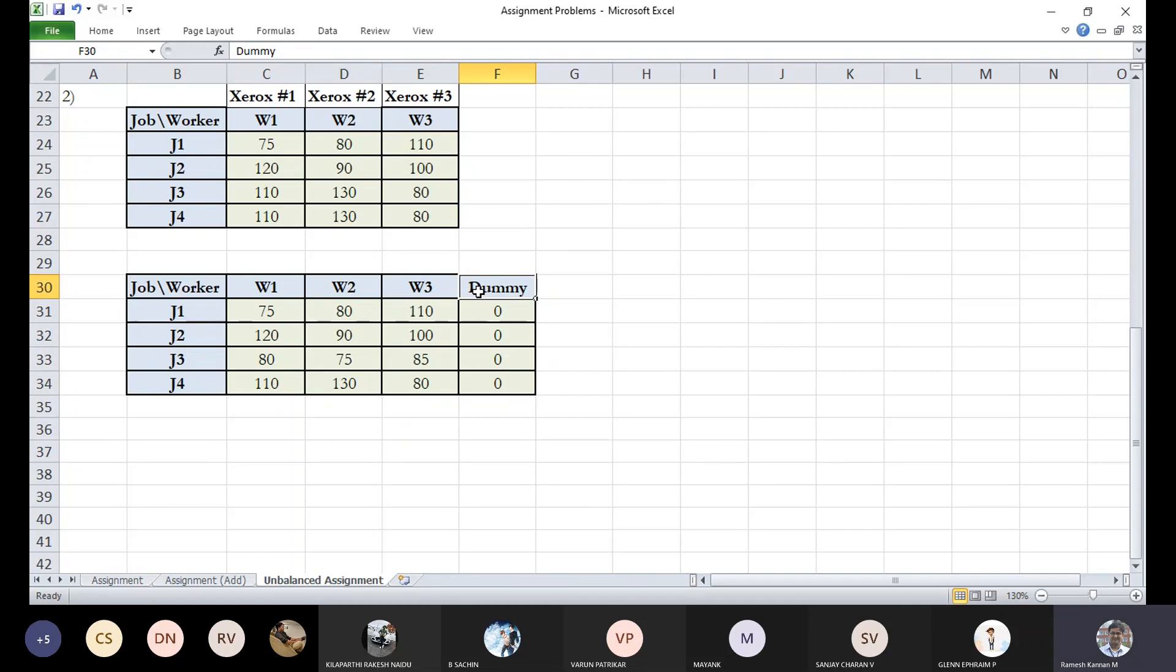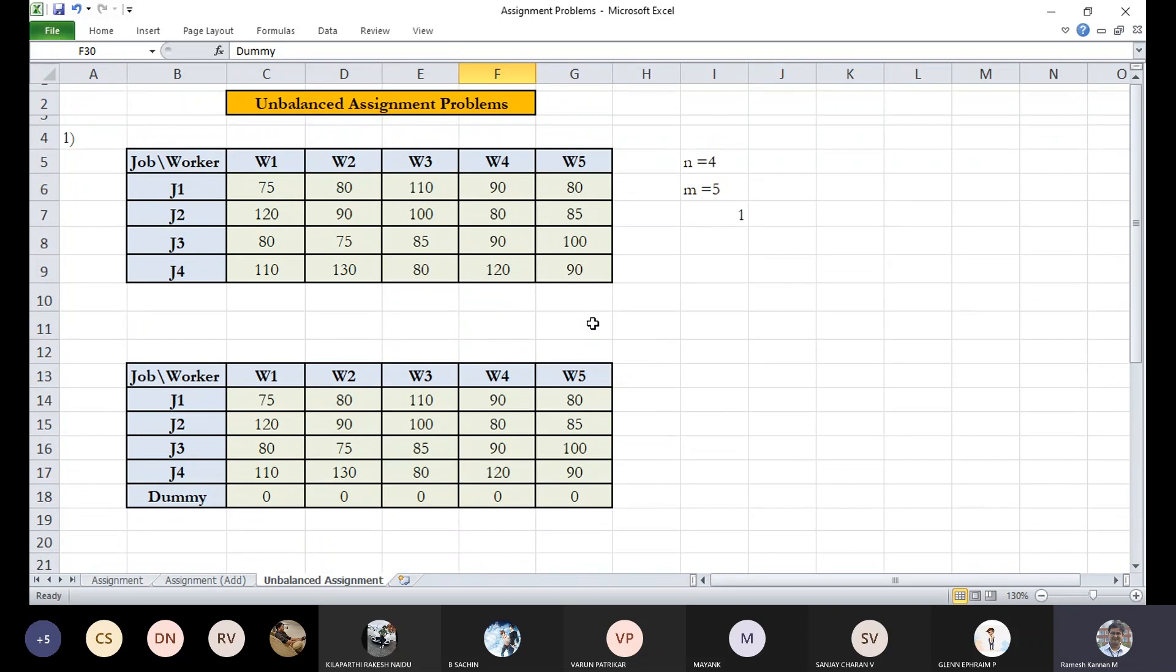That's one practical difficulty. So in a formulation of an assignment problem, one should really look into a square matrix. But in case you end up with this thing, you can make it a square matrix by providing appropriate rows and appropriate columns.